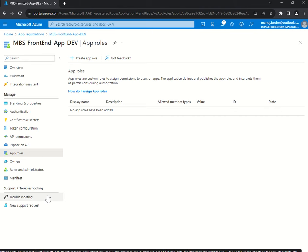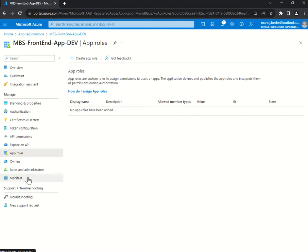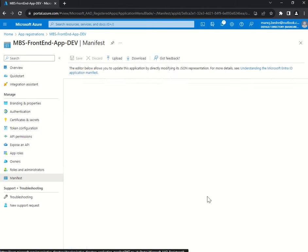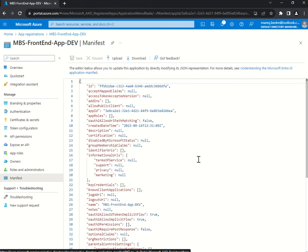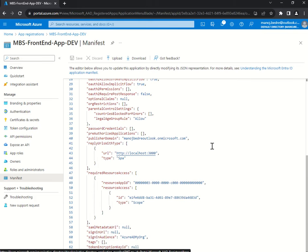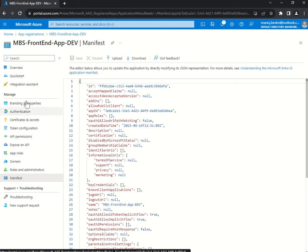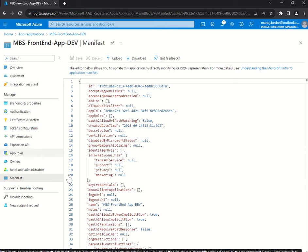From the manifest you can see the manifest of your App Registration and all the things that are there. So let's switch to Visual Studio Code now.